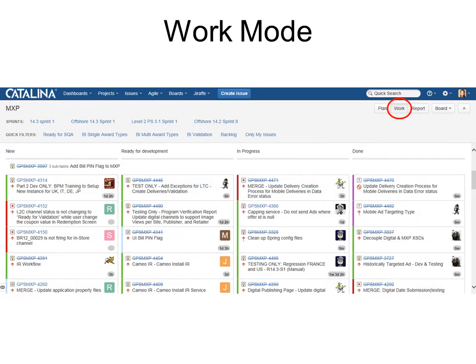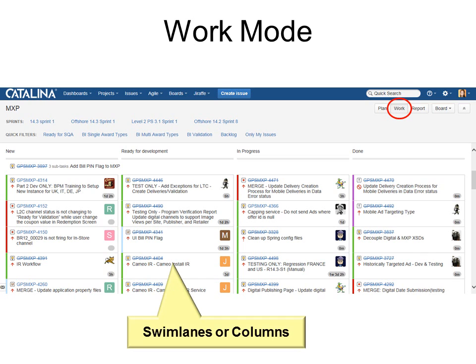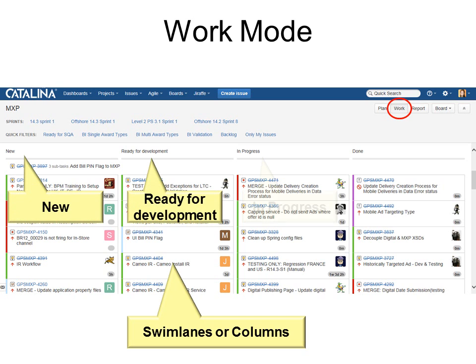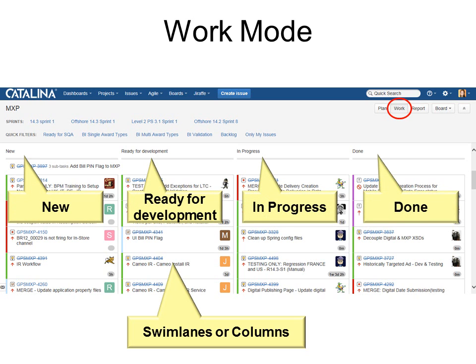Under Work Mode you can see that the issues have been divided into four sections. These are called swim lanes or columns — because they're vertical they're called columns. And the sections are: new, ready for development, in progress, and done.